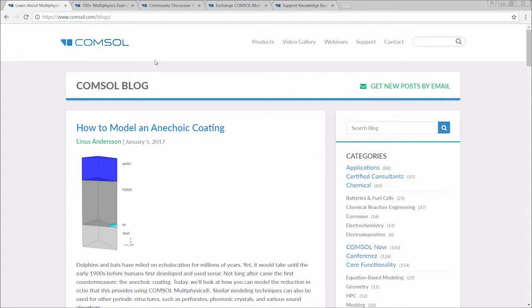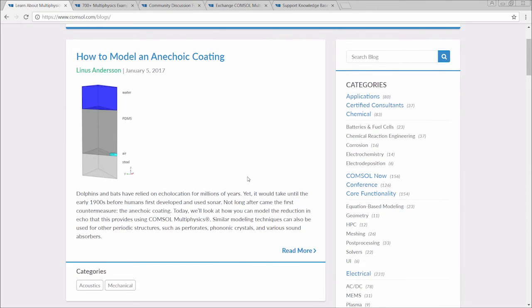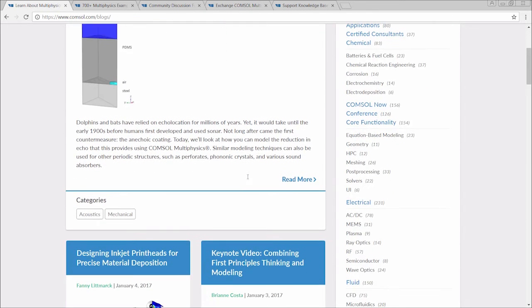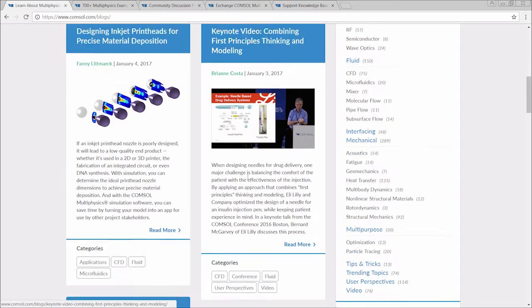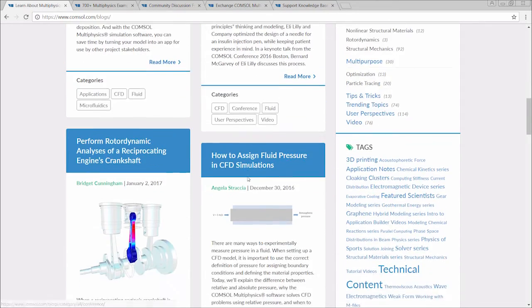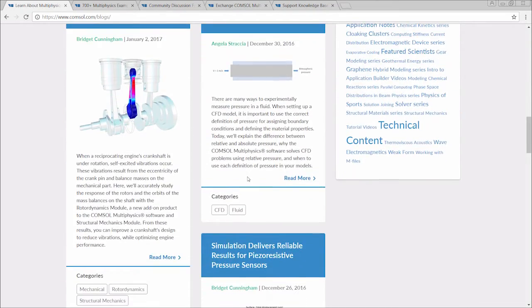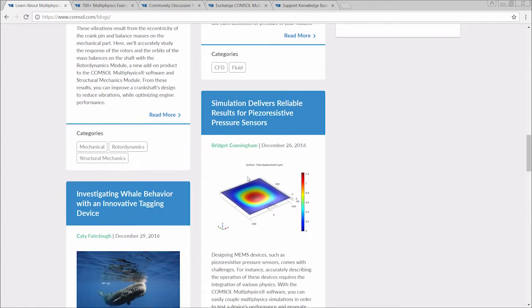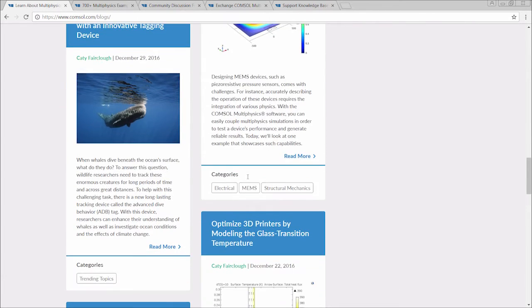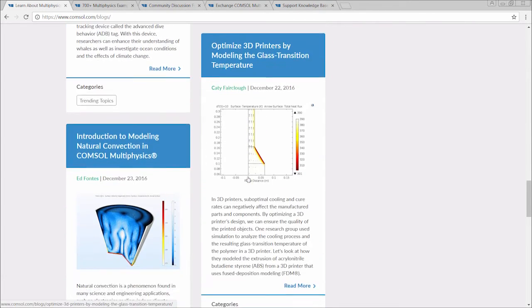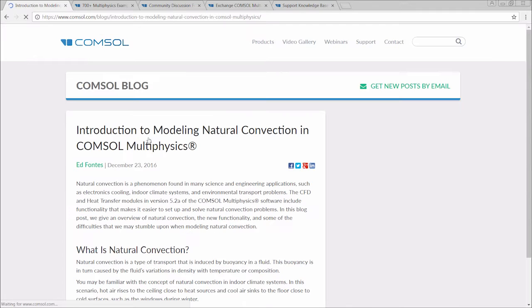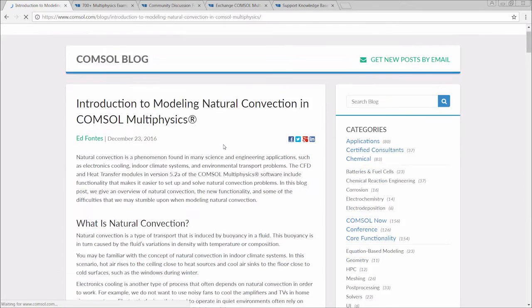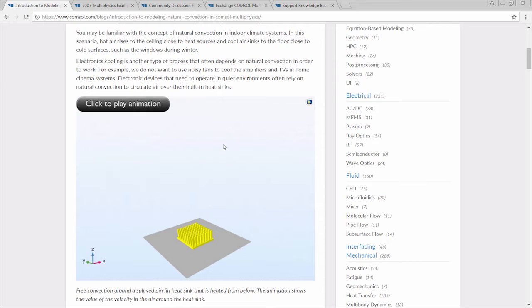This space houses a plethora of blog posts in relation to multiphysics modeling and simulation, and is one of our prominent resources. Many of the posts here provide answers to all sorts of frequently asked modeling questions from users. Whether the topic is simple or more complex, within the blog, the content is always presented and explained in a clear, concise way.